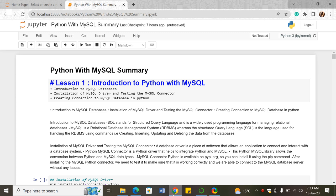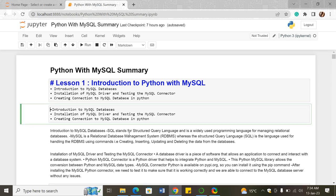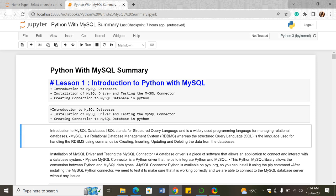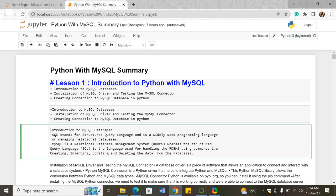In lesson one, we covered introduction to Python with MySQL and introduction to MySQL databases. SQL stands for Structured Query Language and is a widely used programming language for managing relational databases. MySQL is a relational database management system, whereas SQL is the language used for handling it using commands such as creating, inserting, updating, and deleting data from databases.